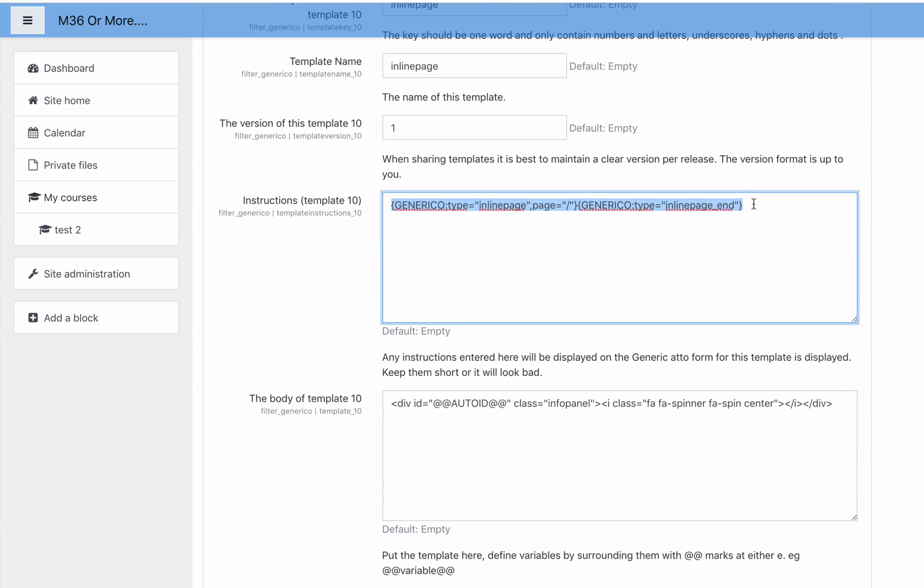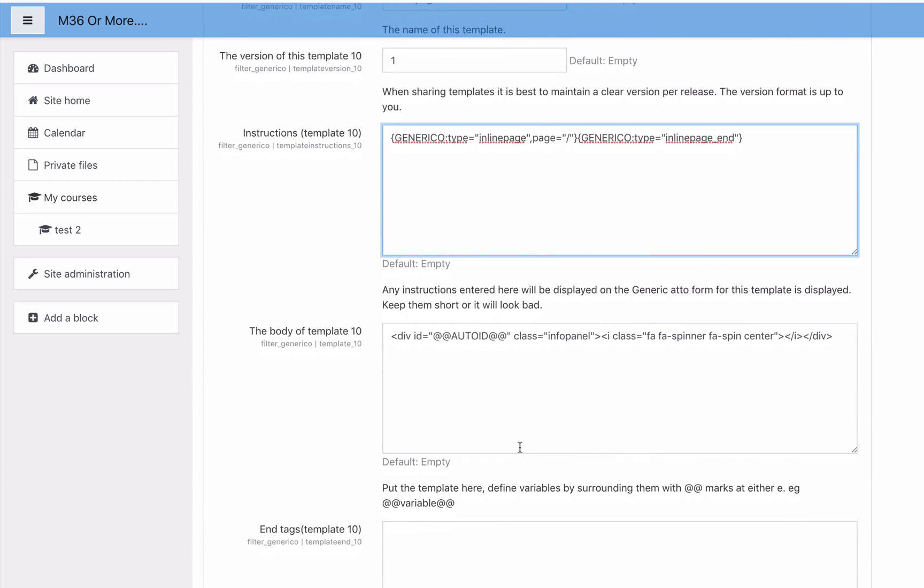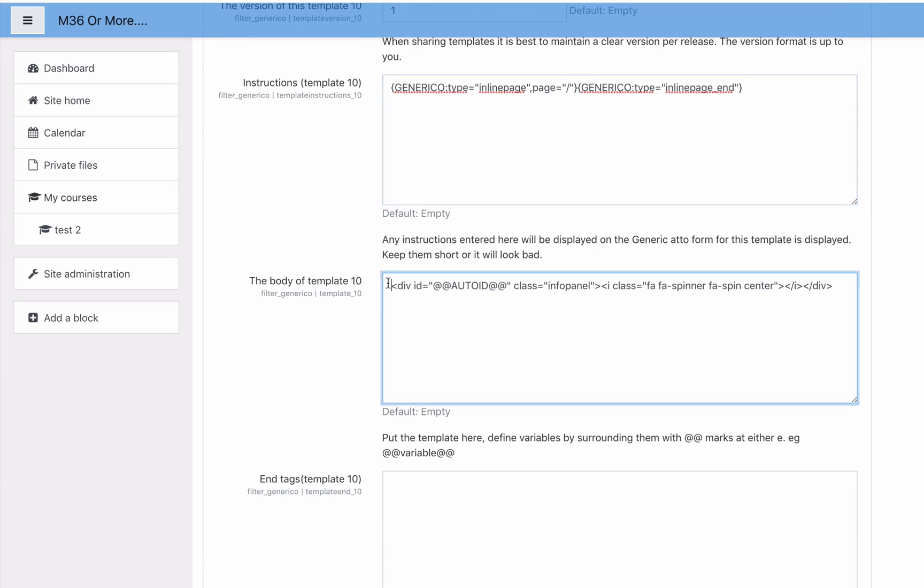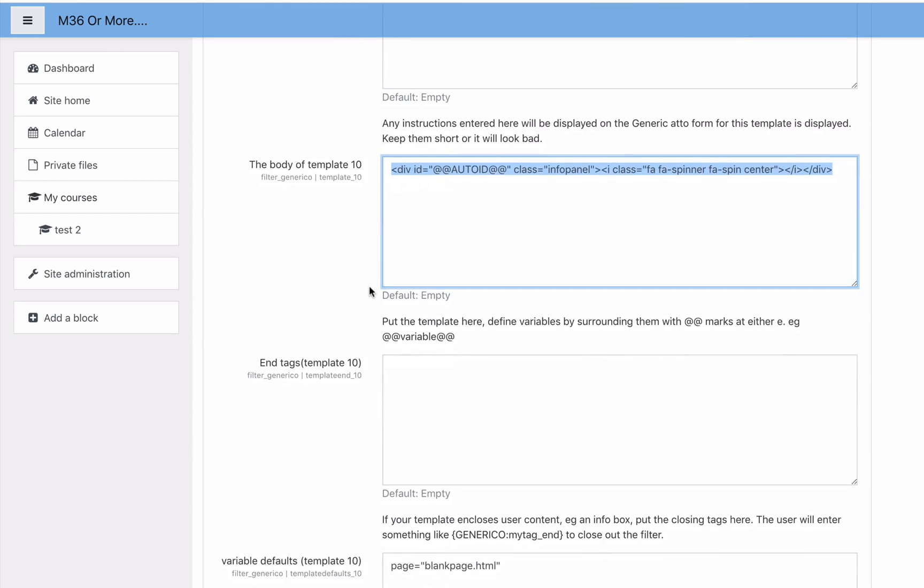The instructions to apply this template to a page looks like this - it's just a Generico tag called inline page and it has a page name. At the moment it just has slash in it. Then there's some code here that says the body of the template.